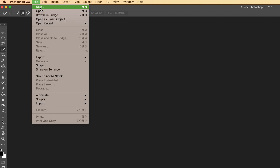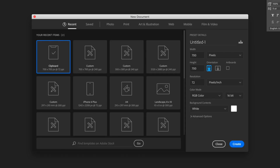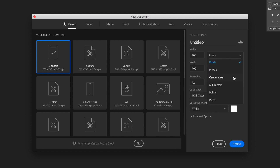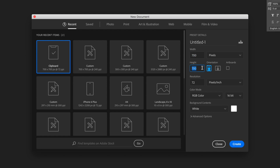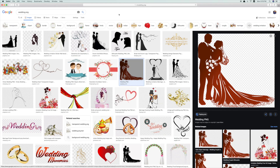Make sure that you change the units to pixels — by default it should be inches, but make sure you select pixels. Set the width and height to 700 by 700, then click Create.